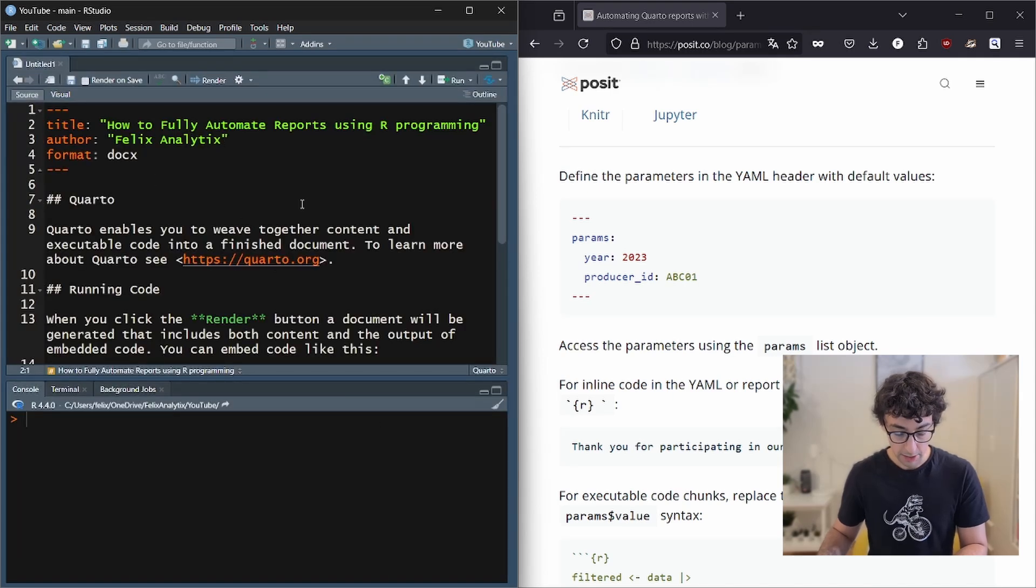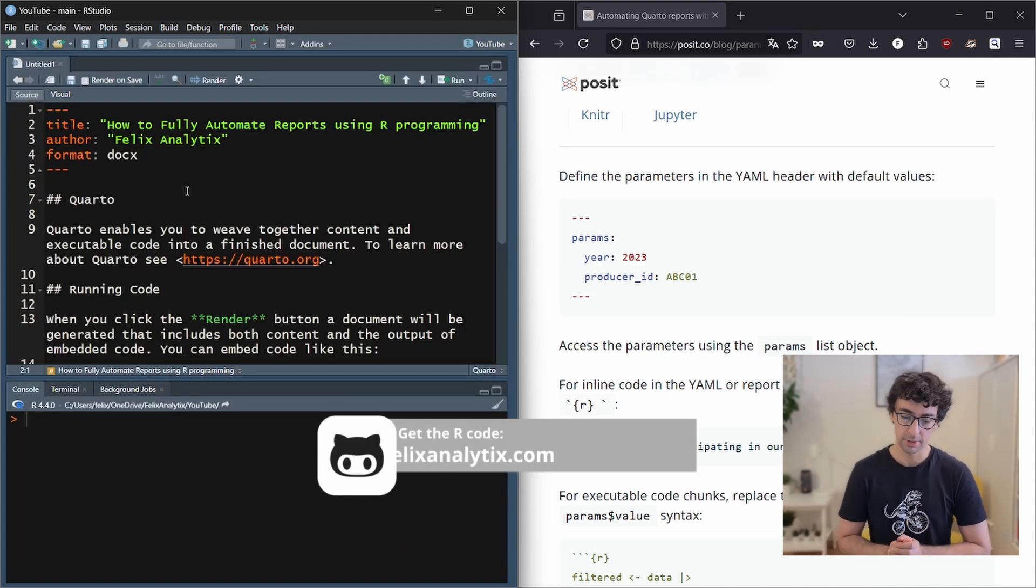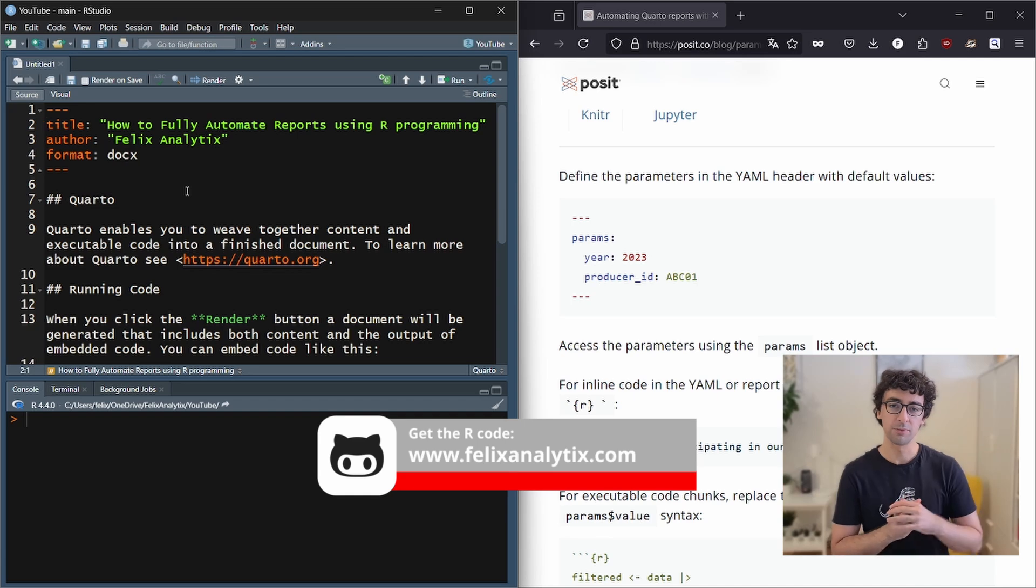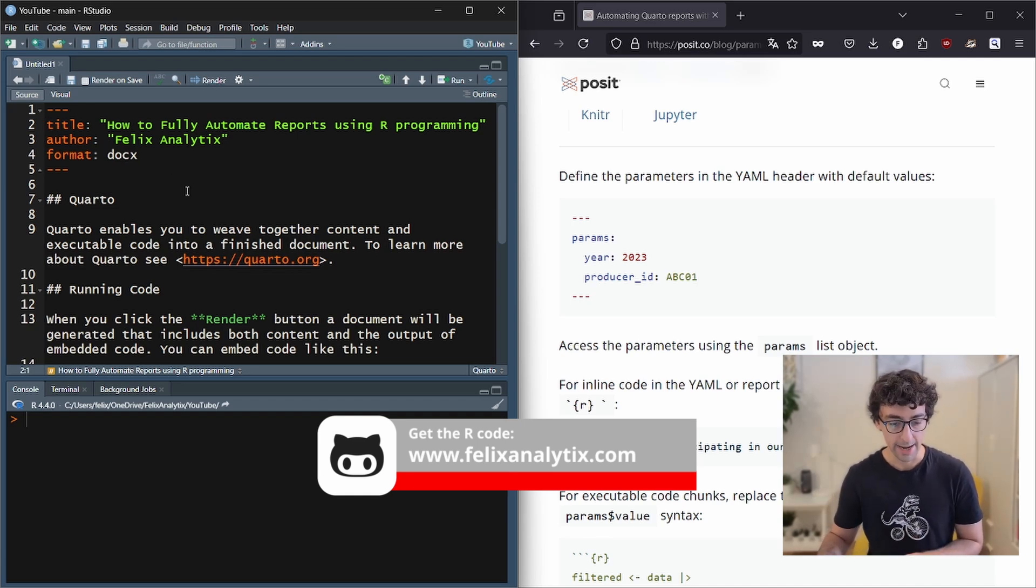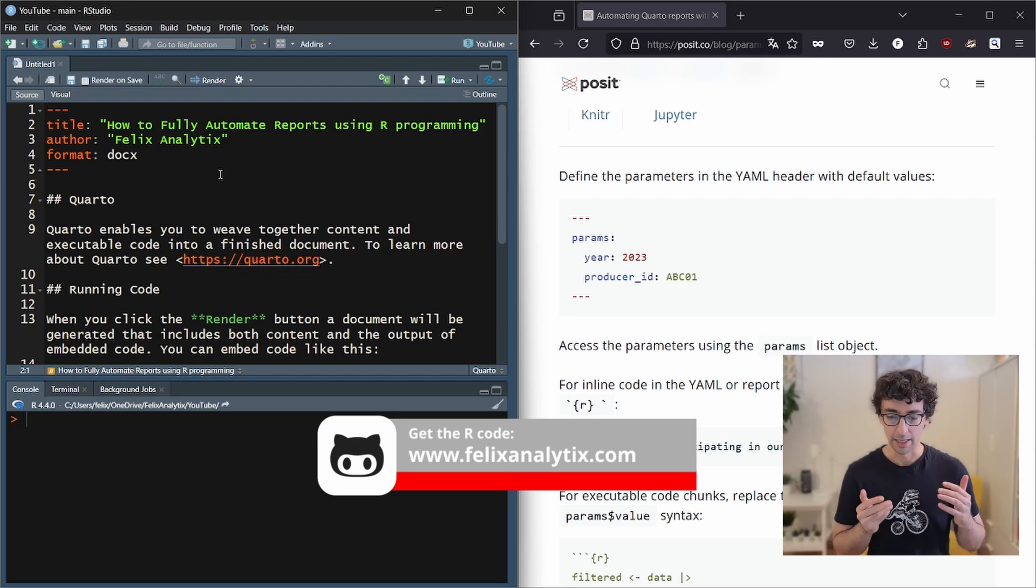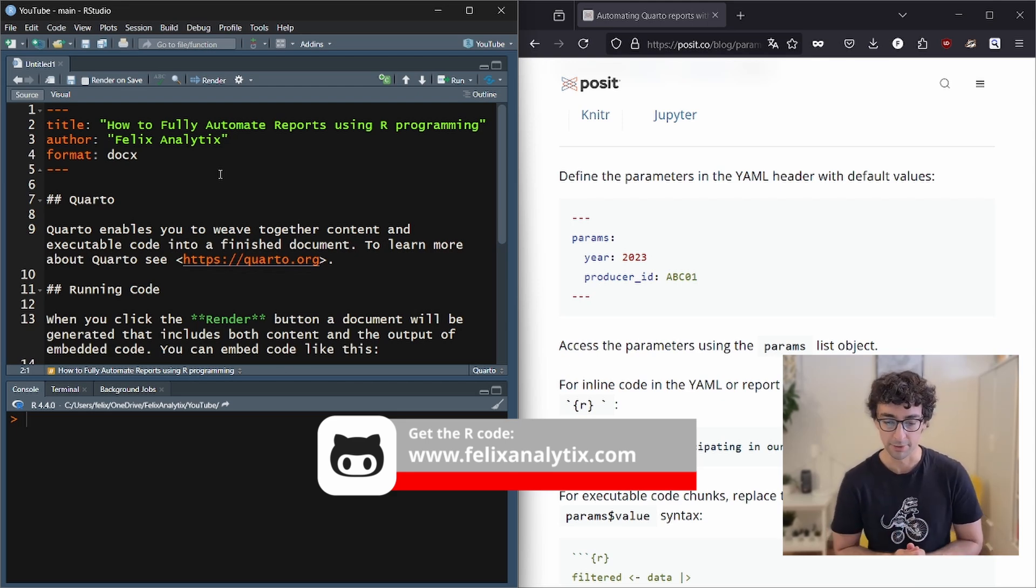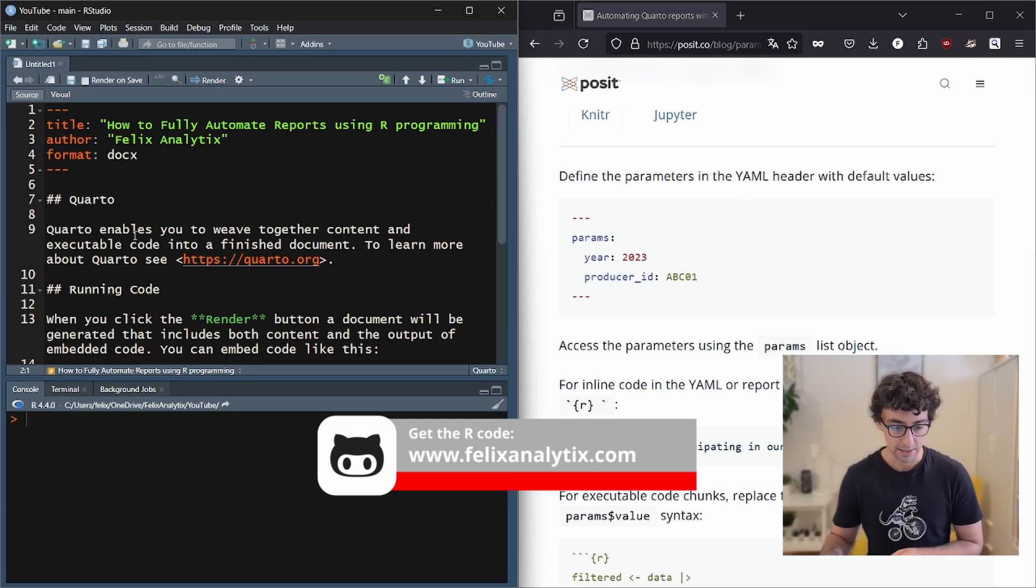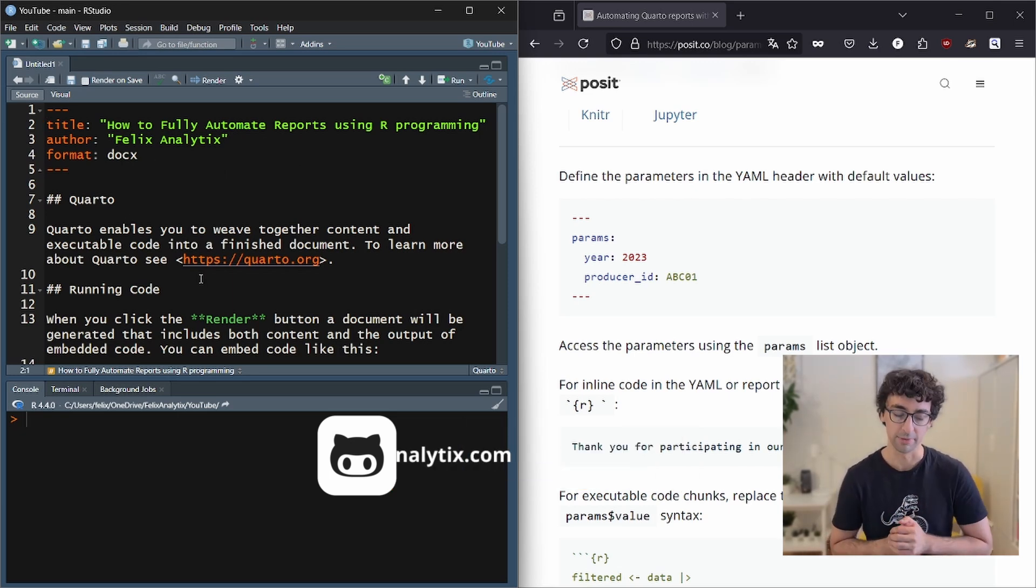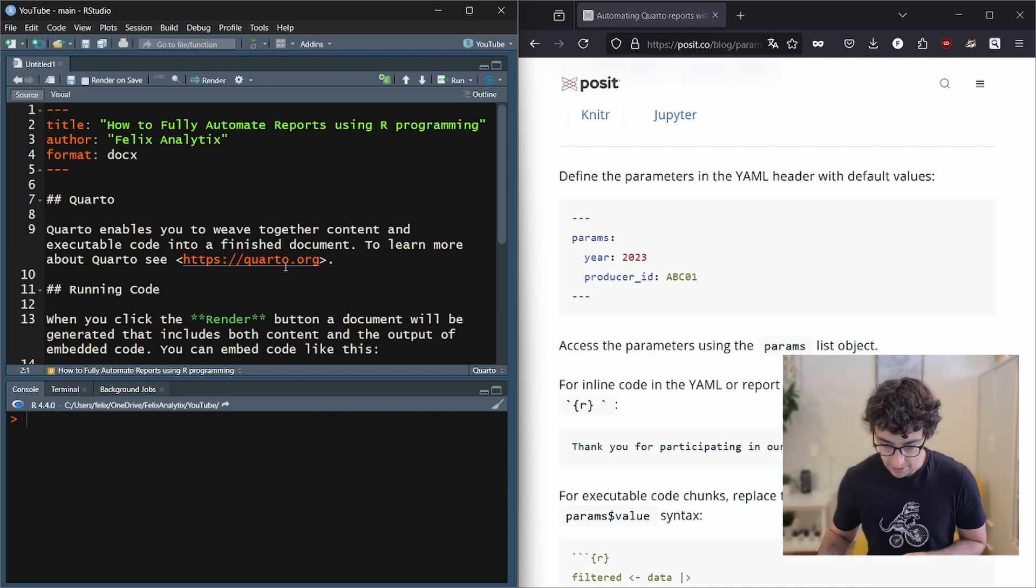By the way, if you want to access all the code of this video as well as my previous videos, you can simply go on my website, felixanalytics.com, where you can subscribe to my newsletter and from there, once you subscribe, you will receive an automatic email from me, where you can access my GitHub account, where you can access all the code of my videos.